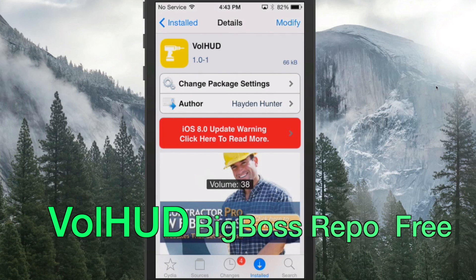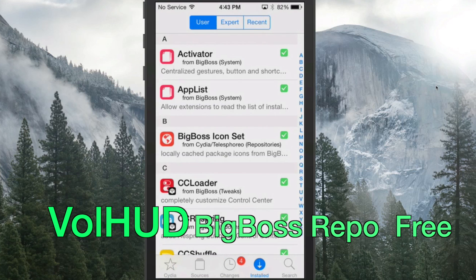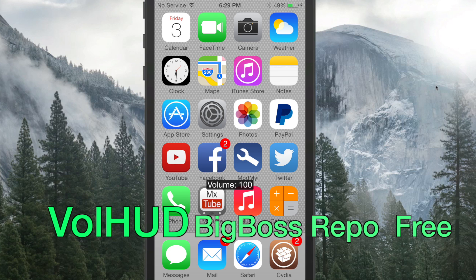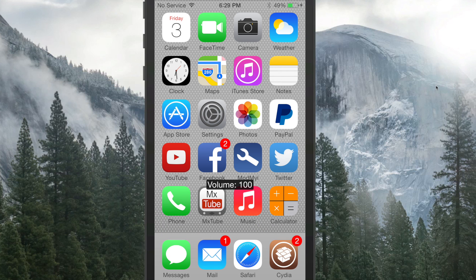The first one we're looking at is Volume HUD, and it shrinks the footprint of your volume HUD. When I push my volume button up, I now get that real small volume HUD there — that's coming from Volume HUD.